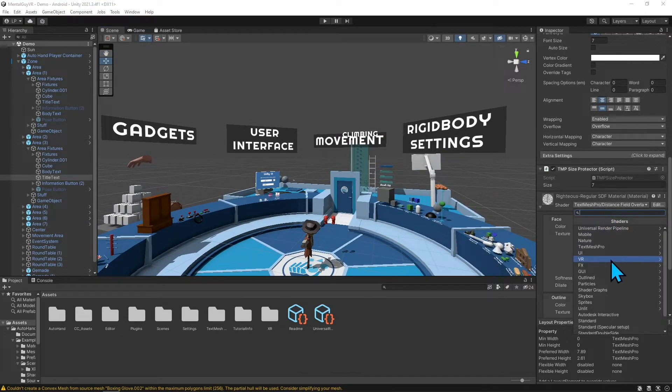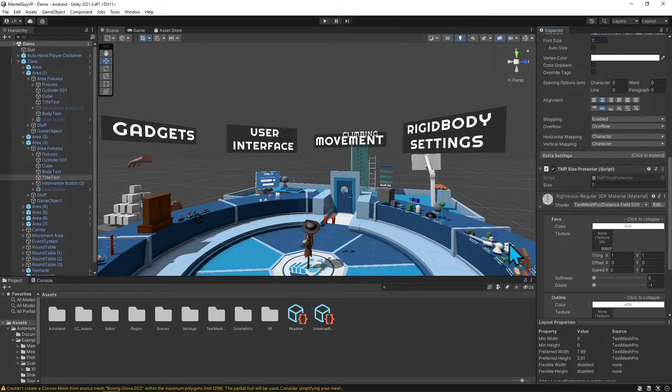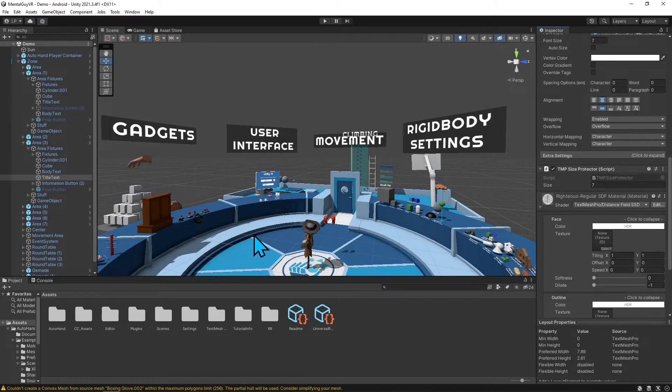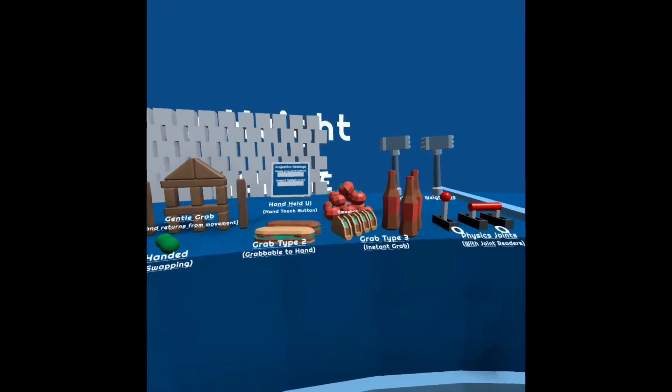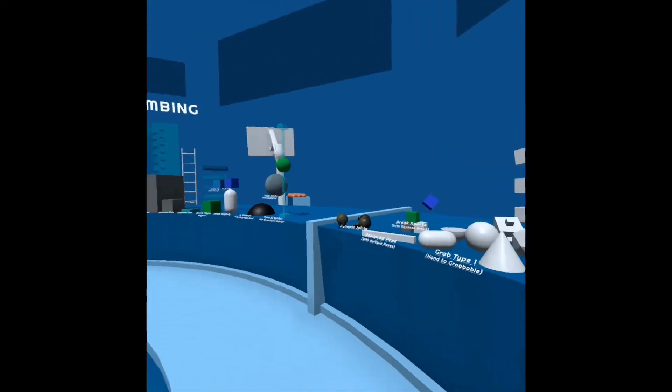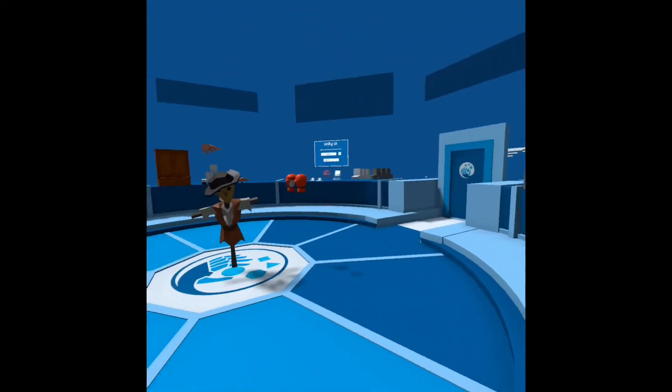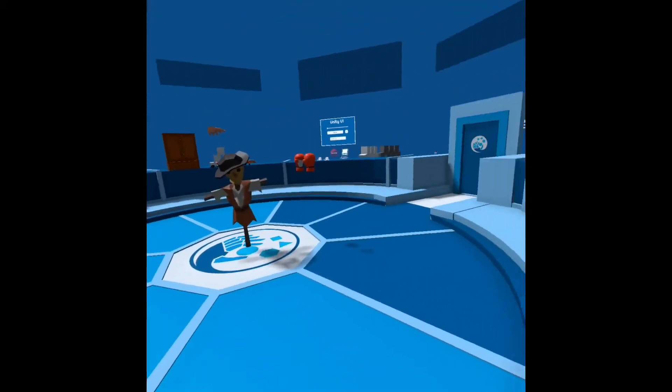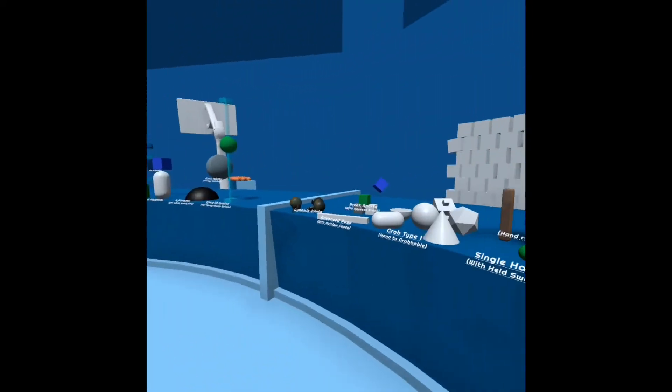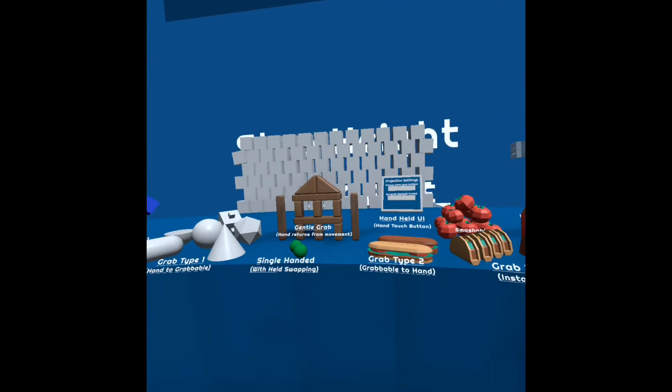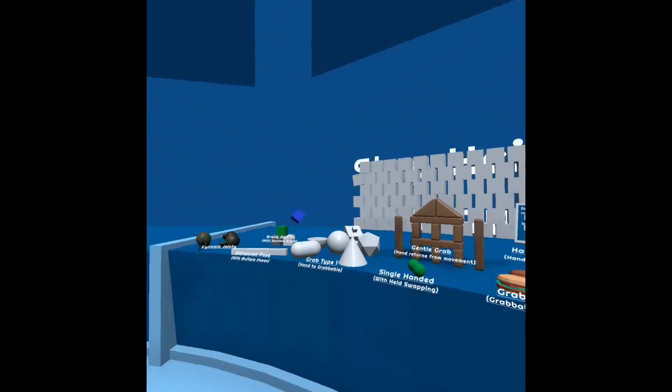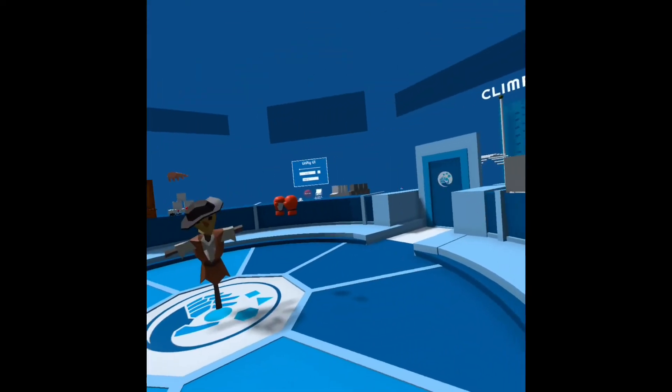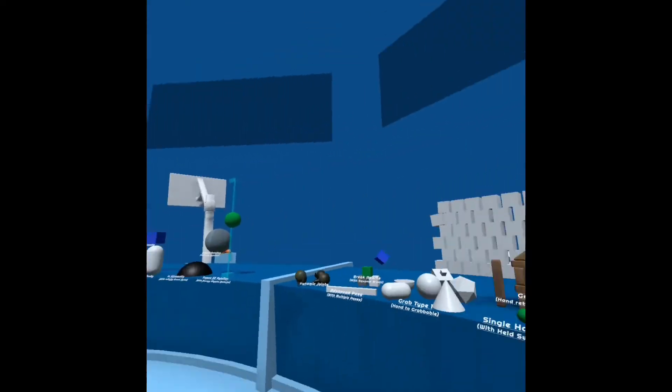When you change it to Distance Field, that is blocking there. Now we can hop into VR and check this asset out. Alright everybody, here we are in the Auto Hands demo scene, a little playground they have so you can test out the items. Let's walk around and see what they have here.